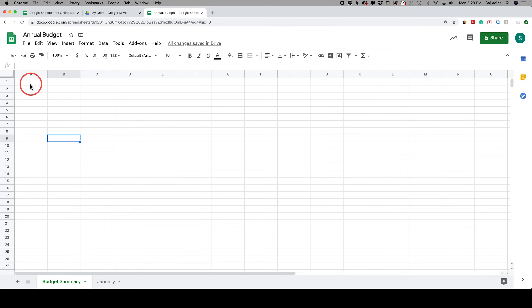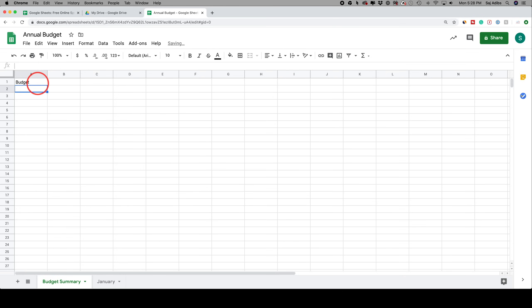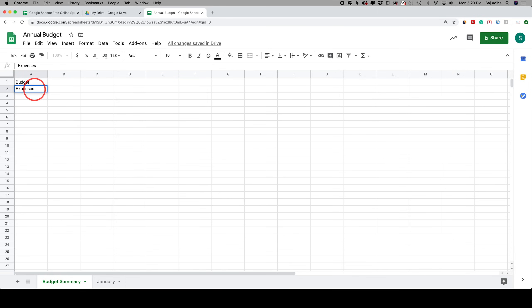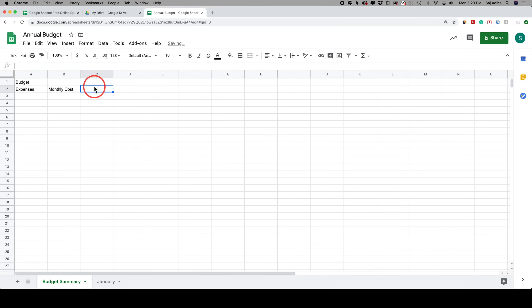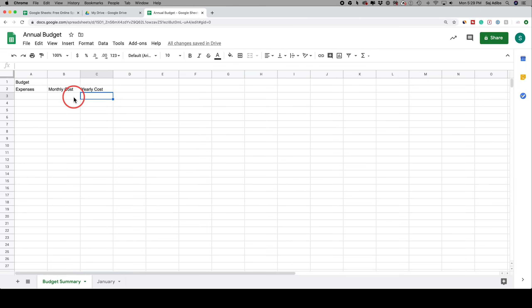Inside any one of these cells you can have numbers, formulas, words, or sentences — pretty much anything. For example, I'll type 'budget' as my title, press enter, and it brings me down a row. Then I'll set up columns: expenses on the left, monthly cost in the next column, and yearly cost in the column after that. We'll use formulas to calculate the yearly cost automatically.